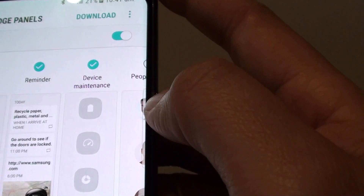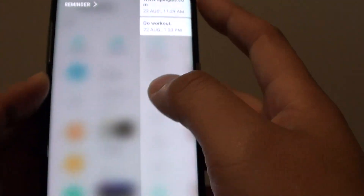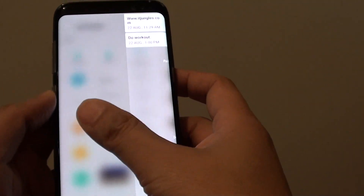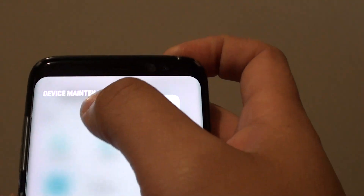Once you add it, you can swipe across the screen. You may need to swipe across again to find Device Maintenance.